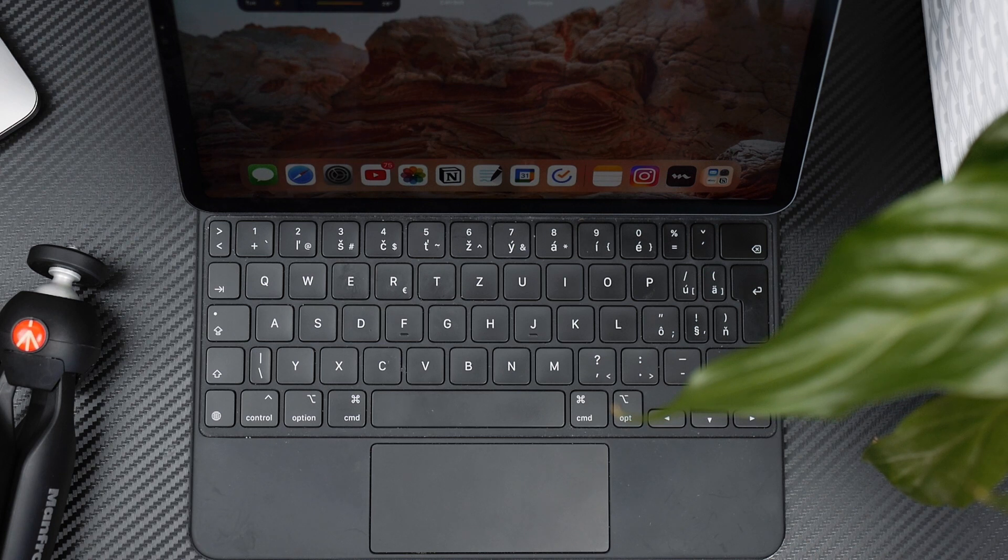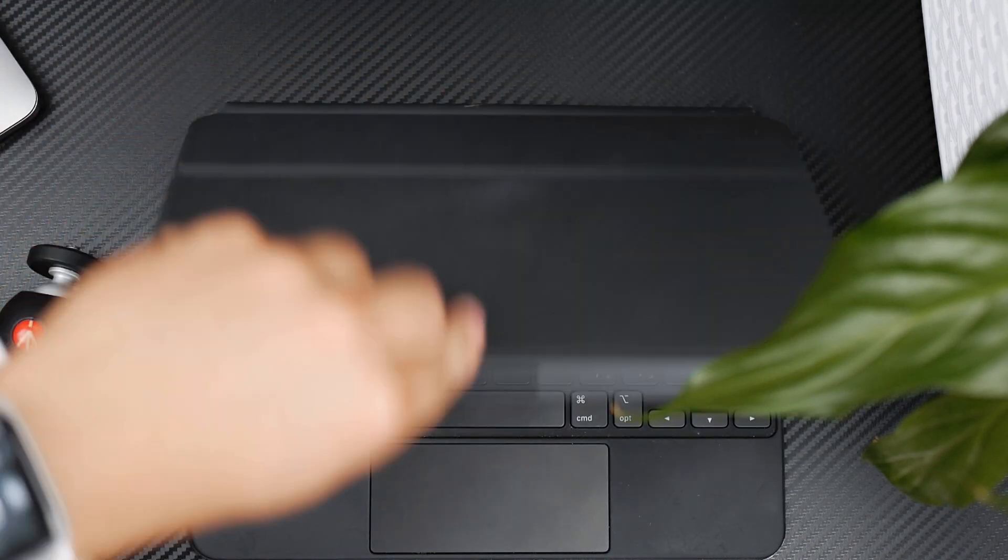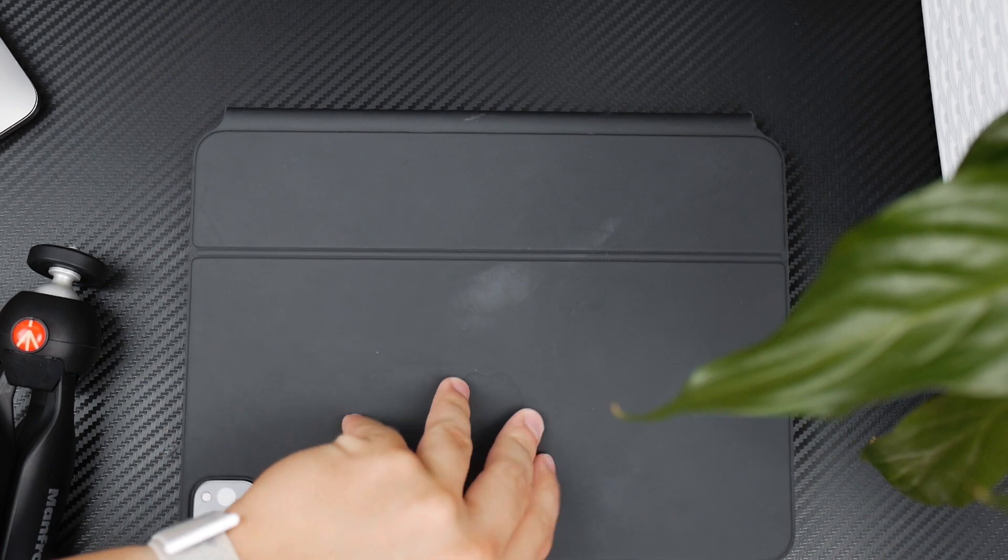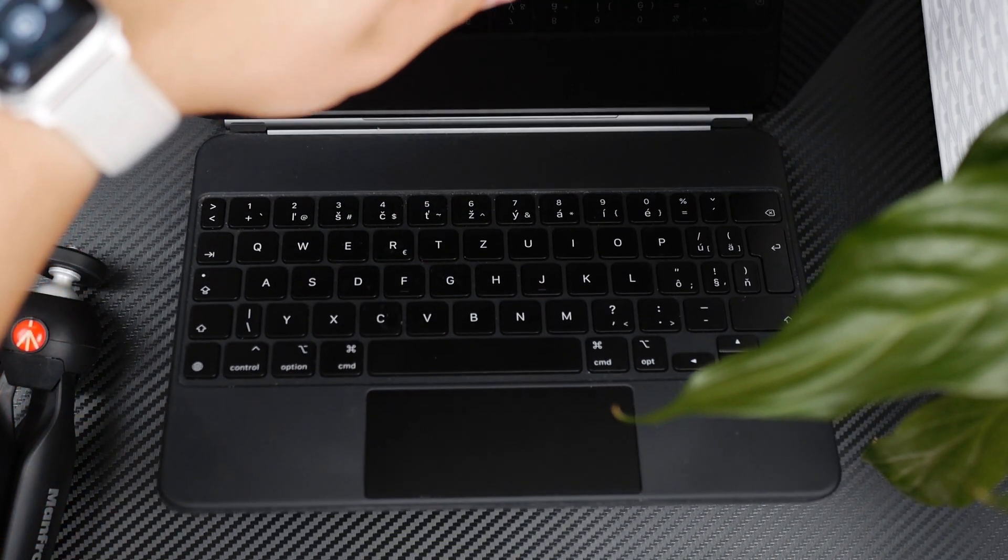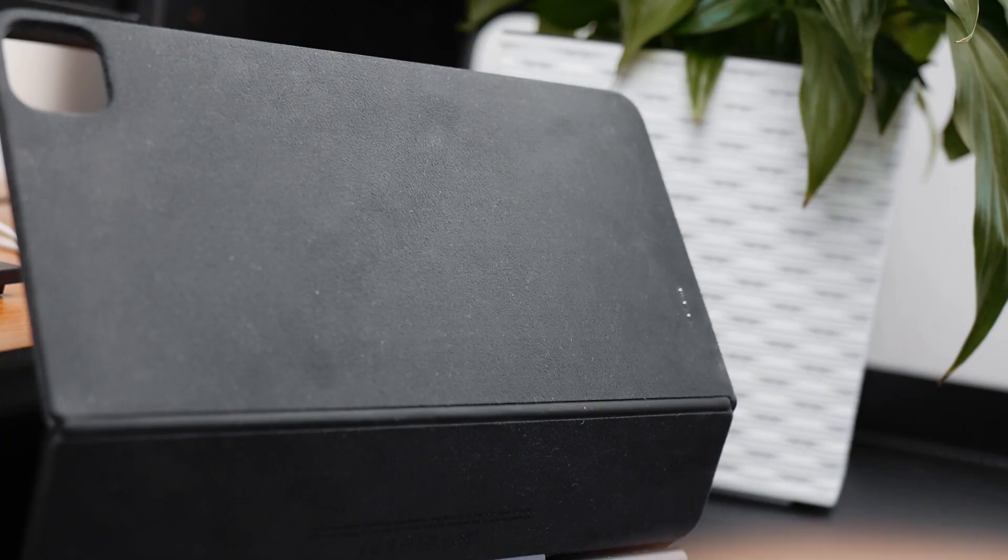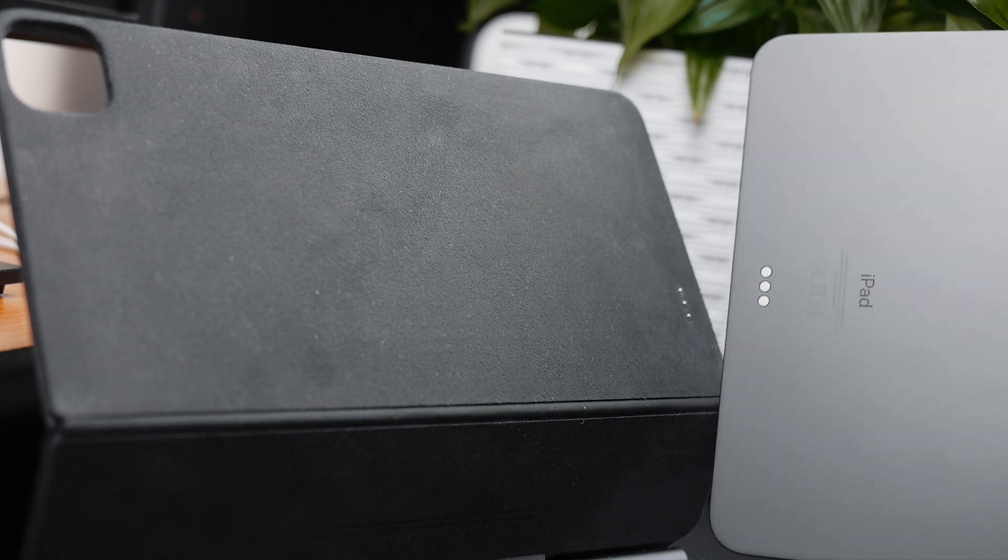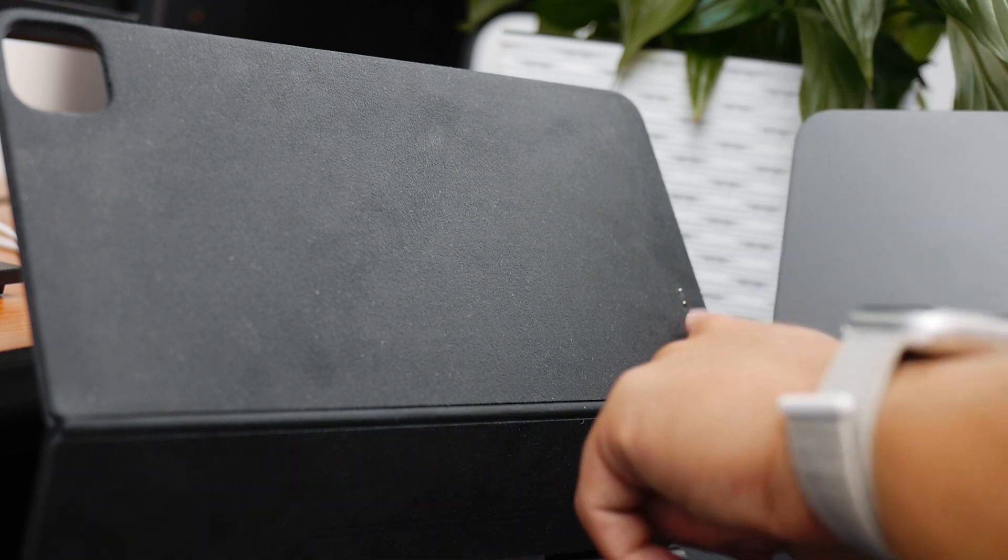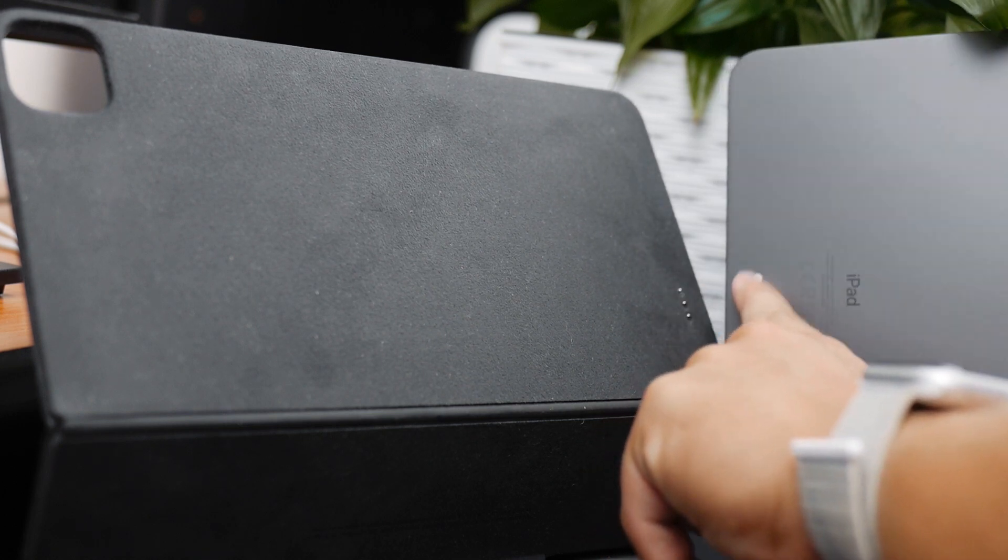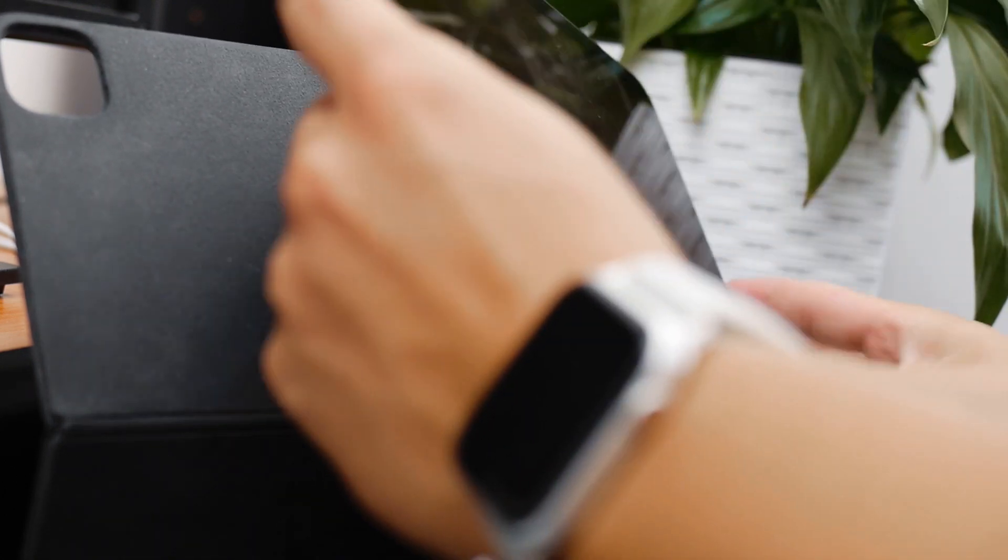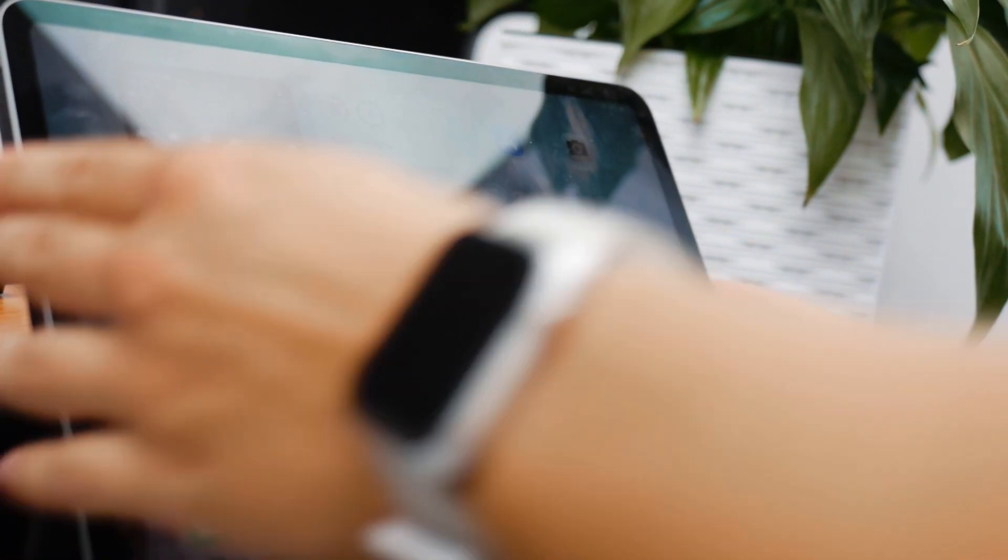It is in fact kind of hard to align the keyboard incorrectly so it wouldn't connect, but also make sure if you are in that case that the three-dot connector is aligned with the one on the iPad. So you can see right here the three pins have to connect with the three dots on the iPad. That's how you know that you are paired and connected.